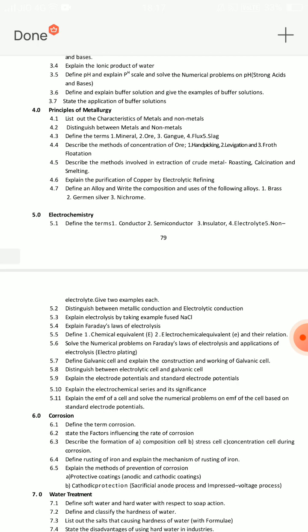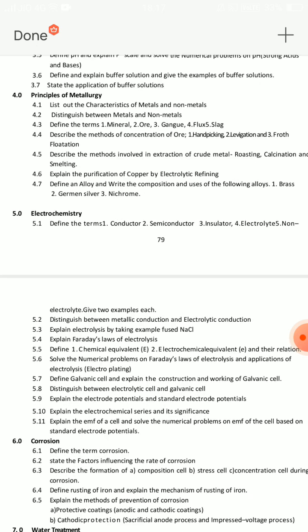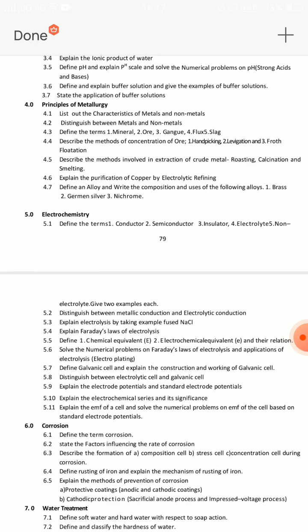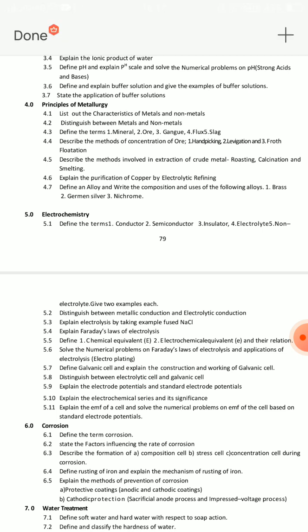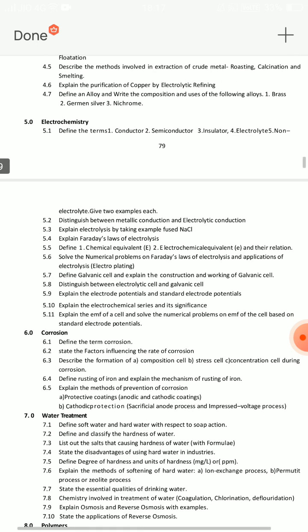In the fourth unit, Principles of Metallurgy, you have two questions. First, the difference between metals and non-metals — short answer or SA, very helpful. Second, purification of copper by electrolytic refining — this is the third important question. Also important: define alloys, and write the composition and uses of the following alloys — Brass, German Silver, or Nichrome. These four questions are very important.